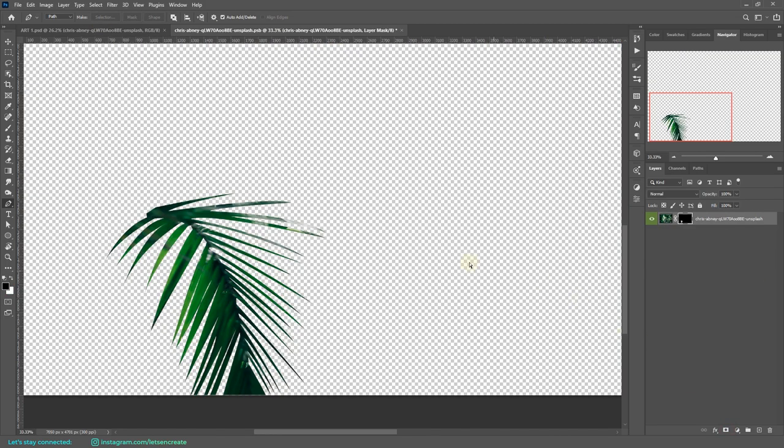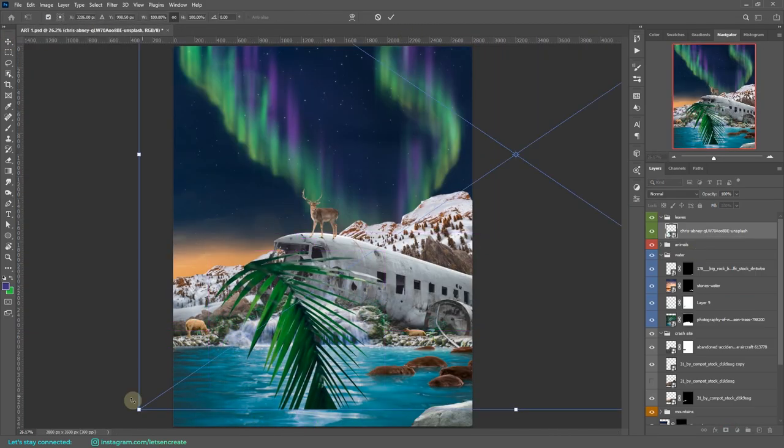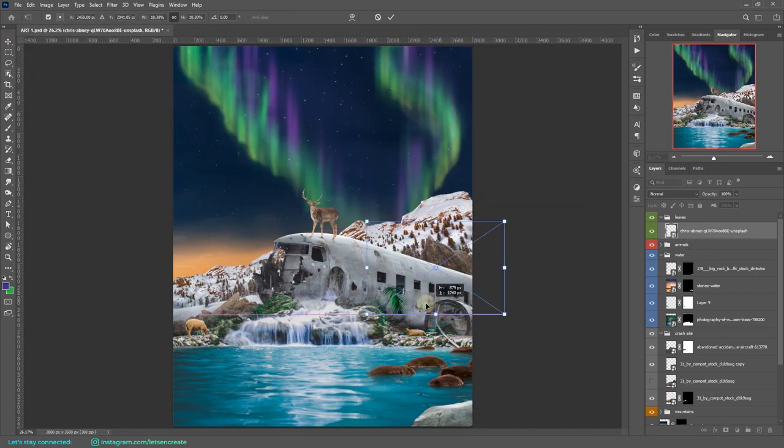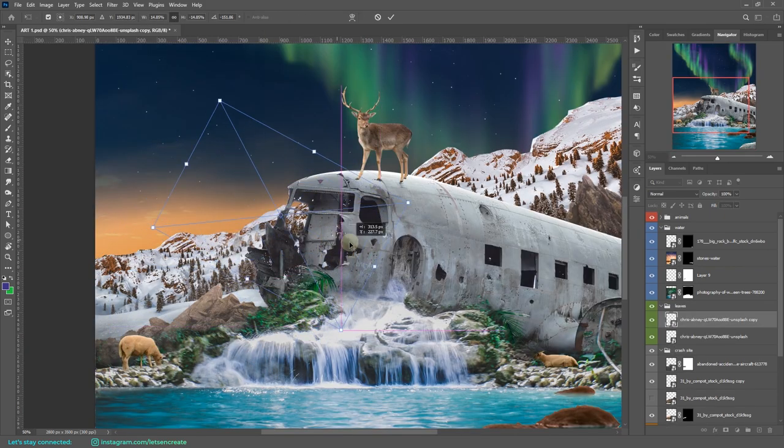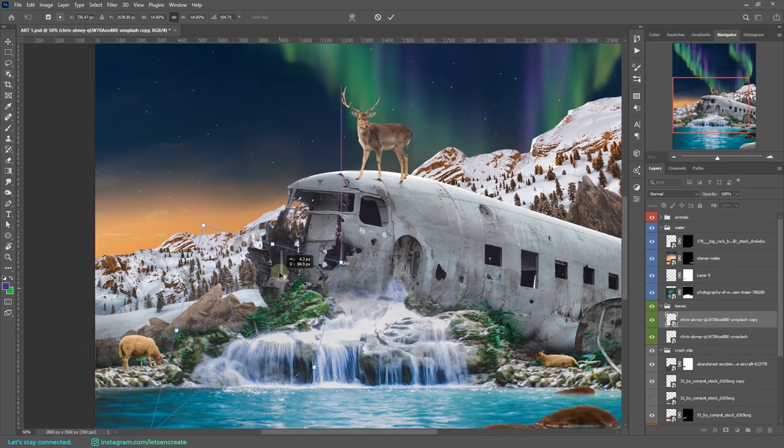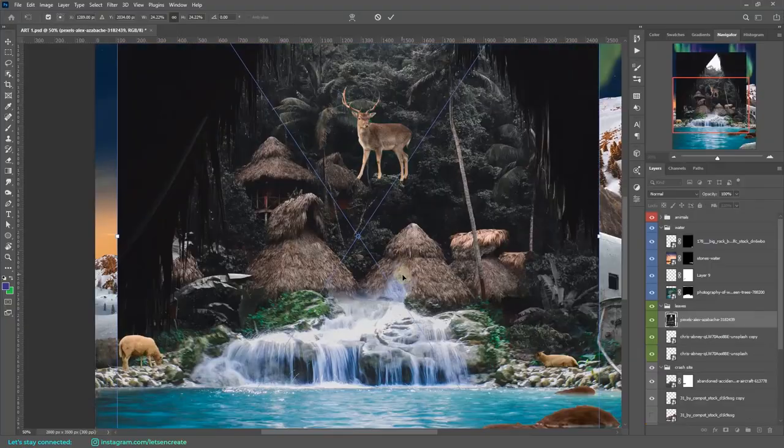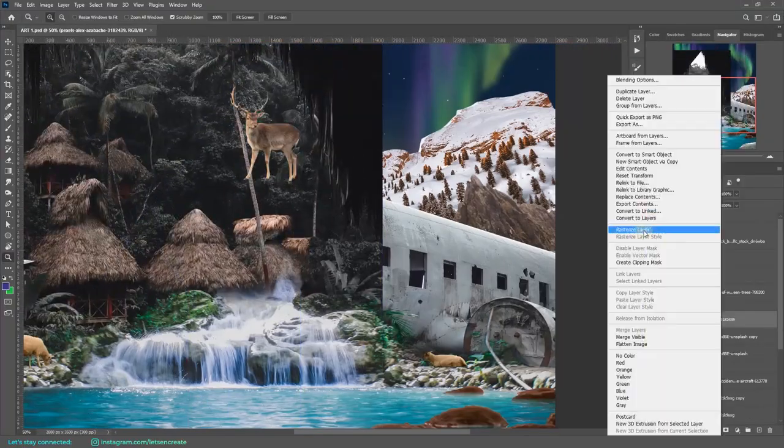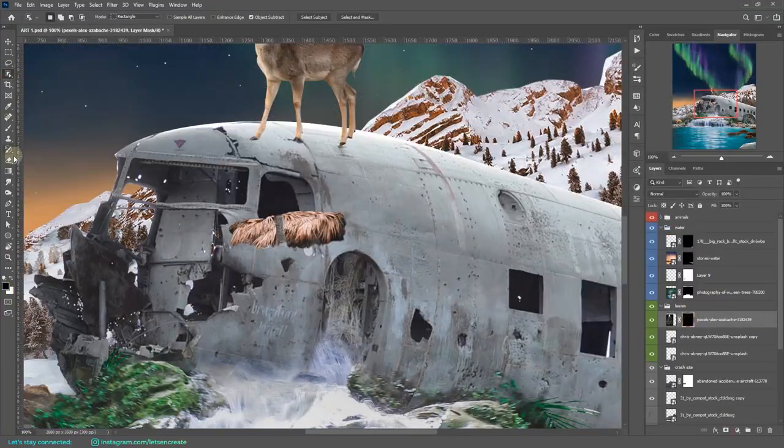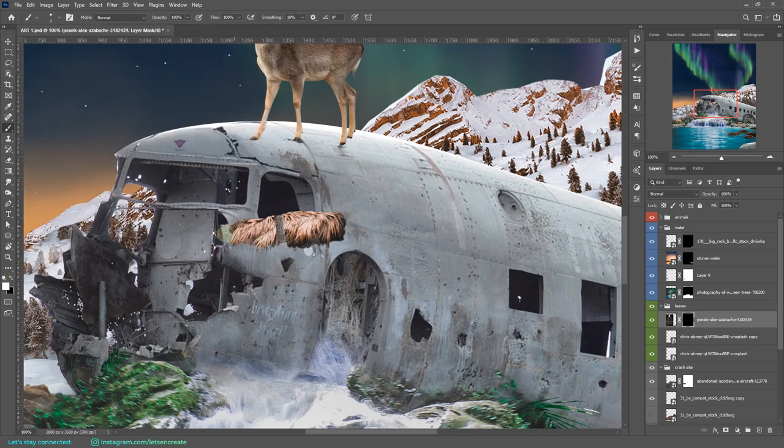So I thought about maybe we can take out this leaf and we can place it somewhere in the crash site so that it doesn't pop out that much and it blends with the other leaves that we have in our artwork. Now for this image, I took this straw from the hut and added it on the plane to make it look like there is some debris on the crash.